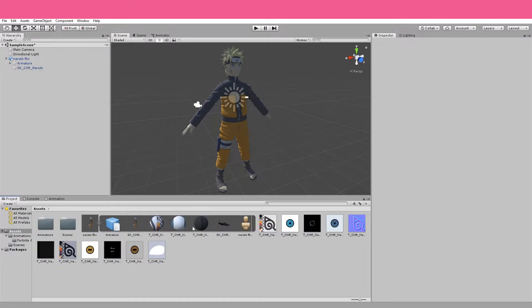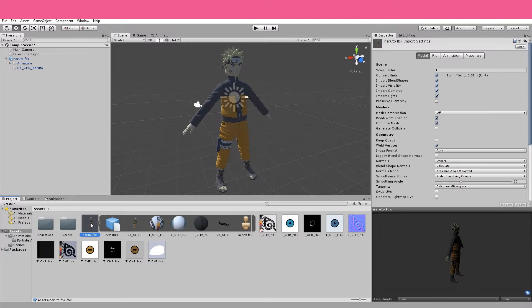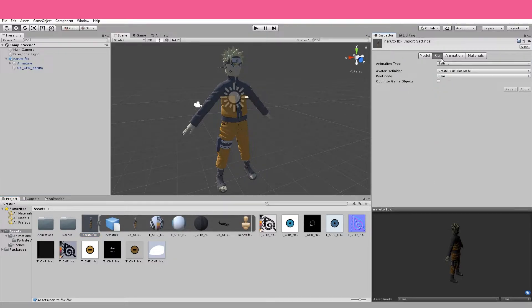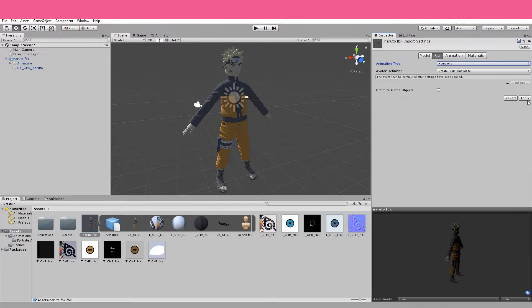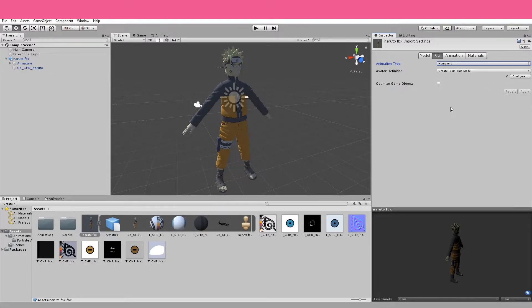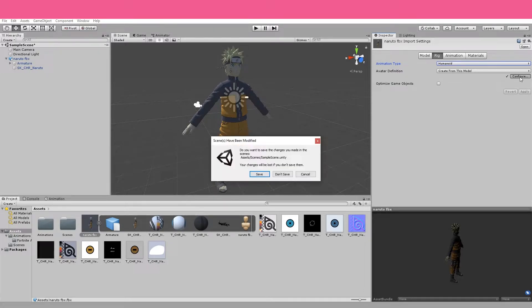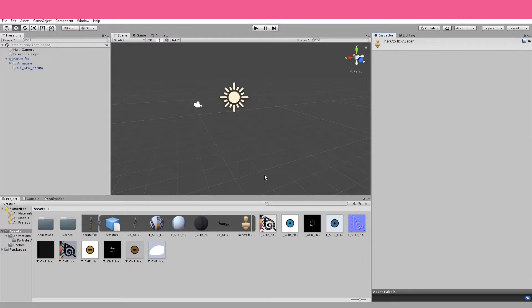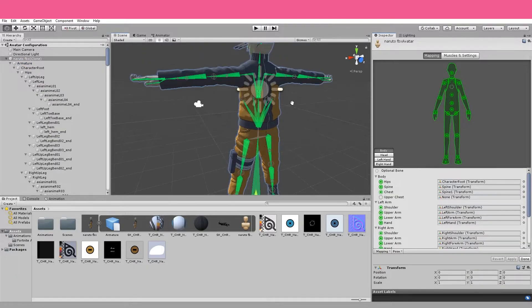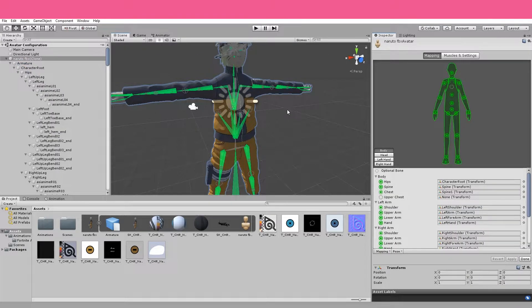Next, we're going to go into the Assets window again and click on our character. And up in the Inspector over here, you're going to see Rig. Click on Rig and go Animation Type, Humanoid, Apply. And that will make sure that Unity recognizes that your model is a humanoid. Then you want to click Configure. Remember to save your scene.